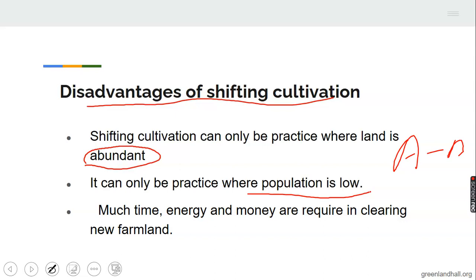Three, energy, time, and money are required in clearing new farmland. Because the farm has been left for a while, it goes back to bush. For the farmer to return to that particular land, he needs to clear it before cultivating. So energy, time, and money are all required for clearing both the new land being moved to and the old land when returning to it.